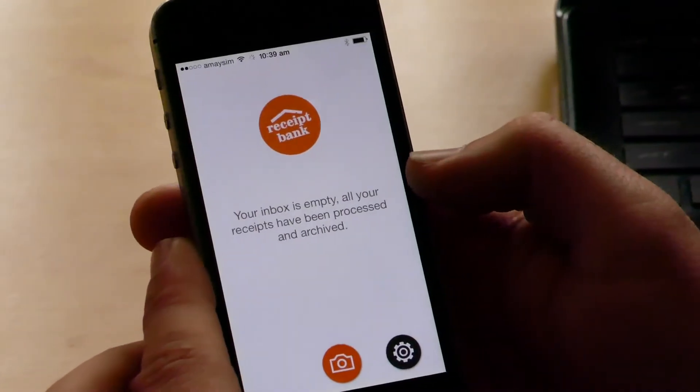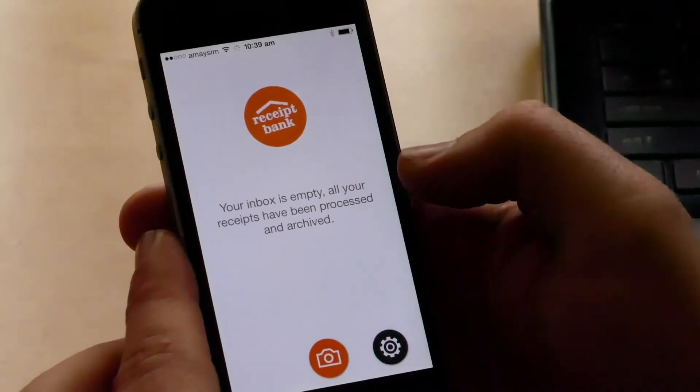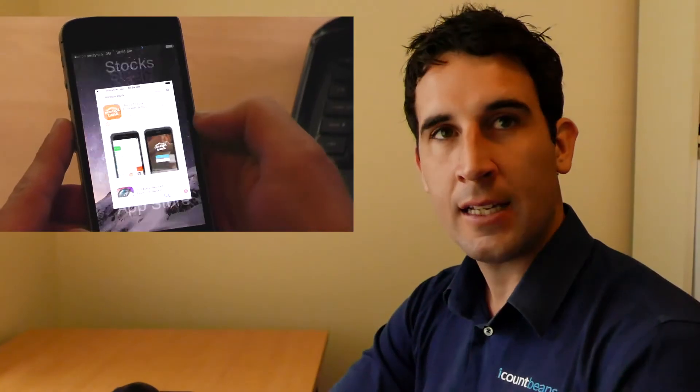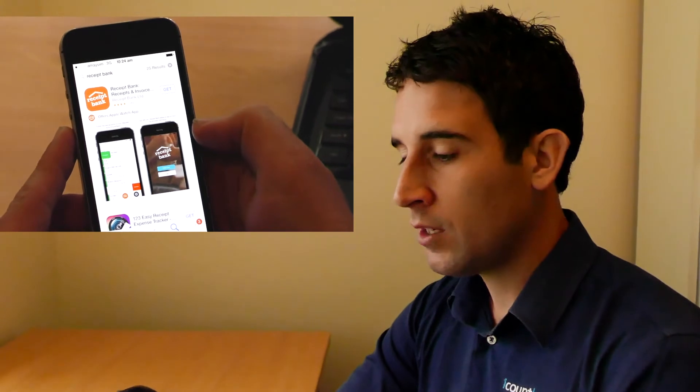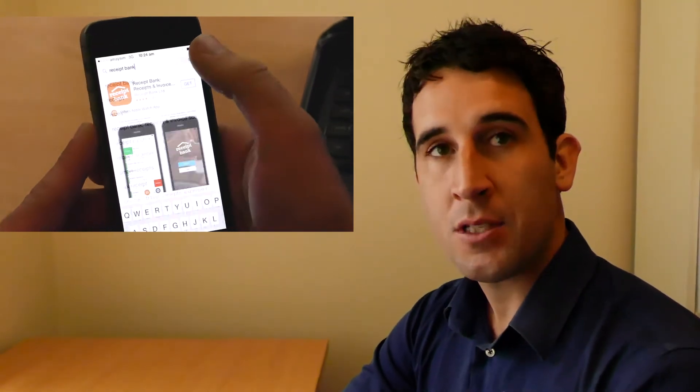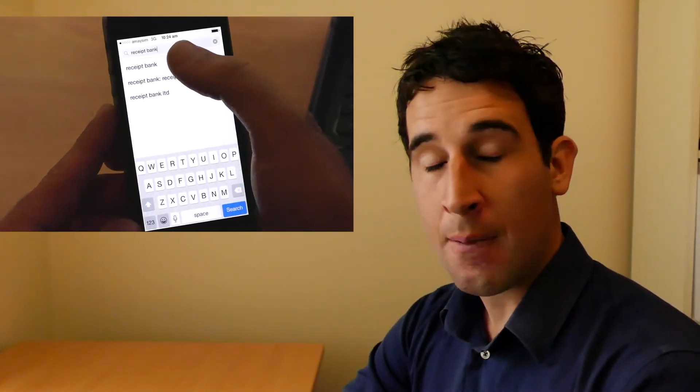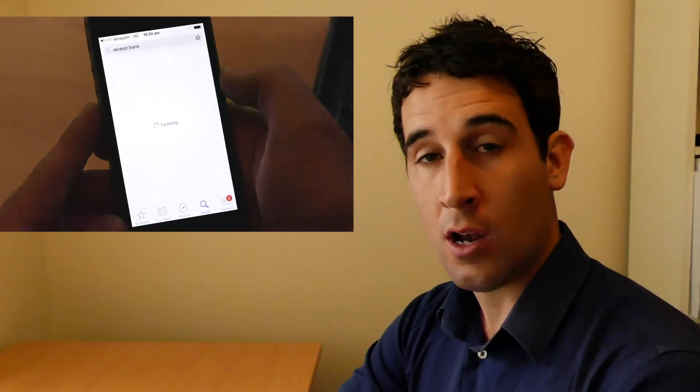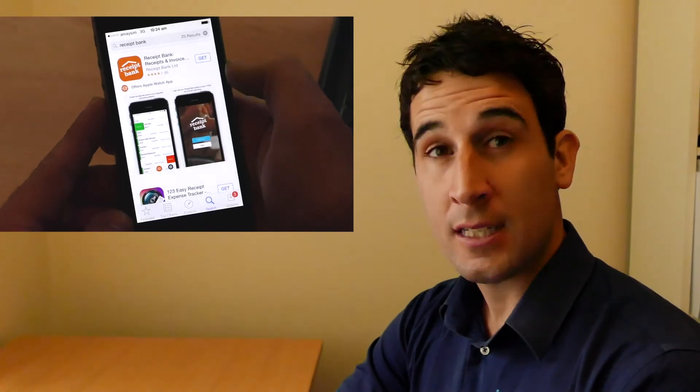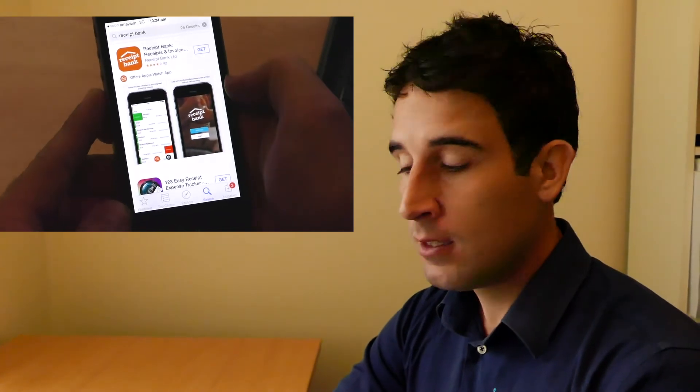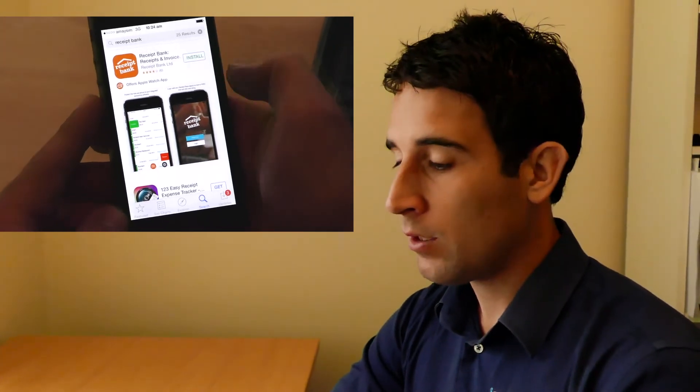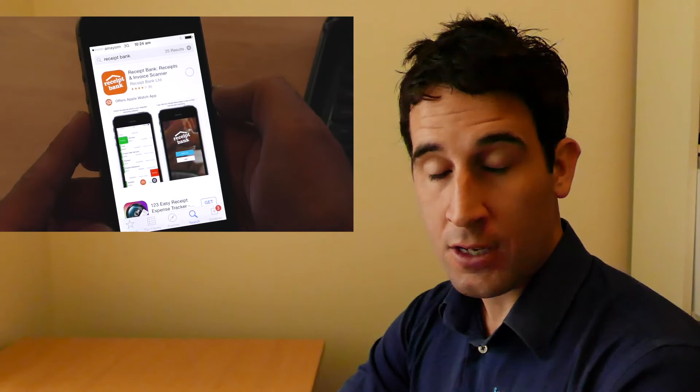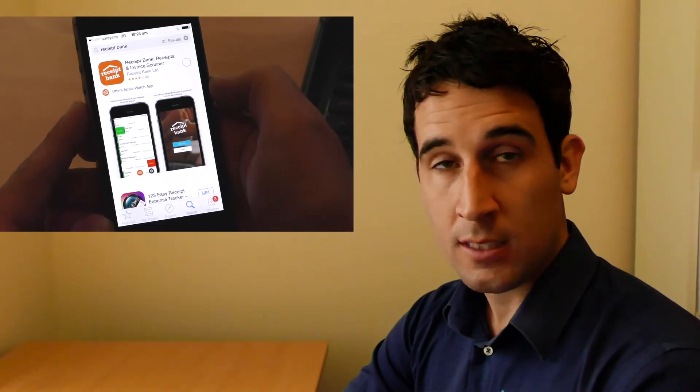There we go. Alright, so now we're in. We've gone to our App Store, because at the moment we've got an Apple device, an iPhone, and we've downloaded the Receipt Bank app. Then we put in our iTunes password to accept that.